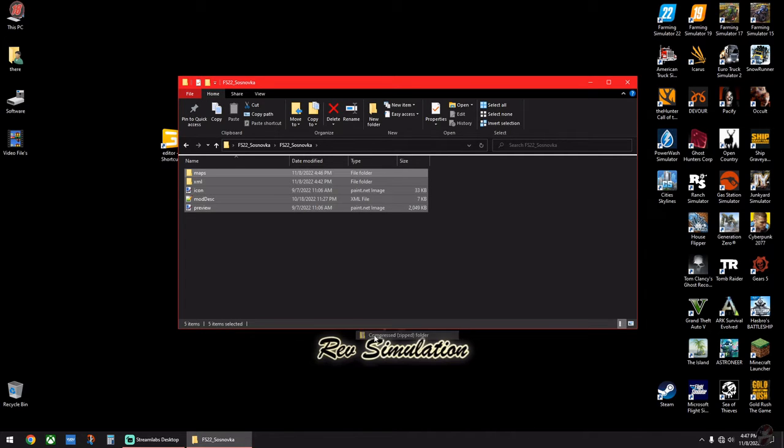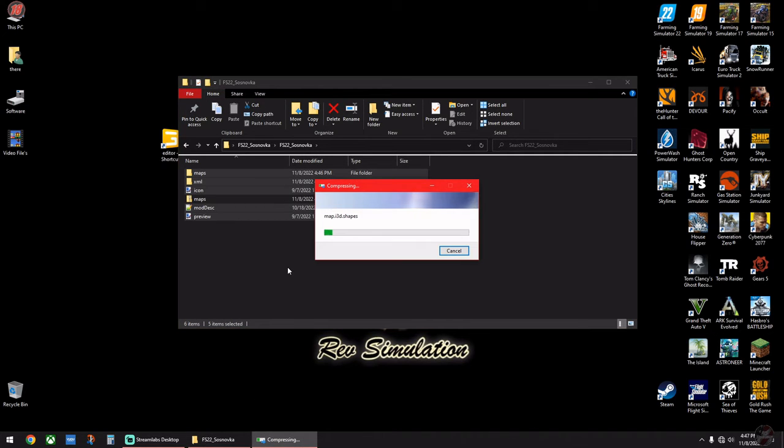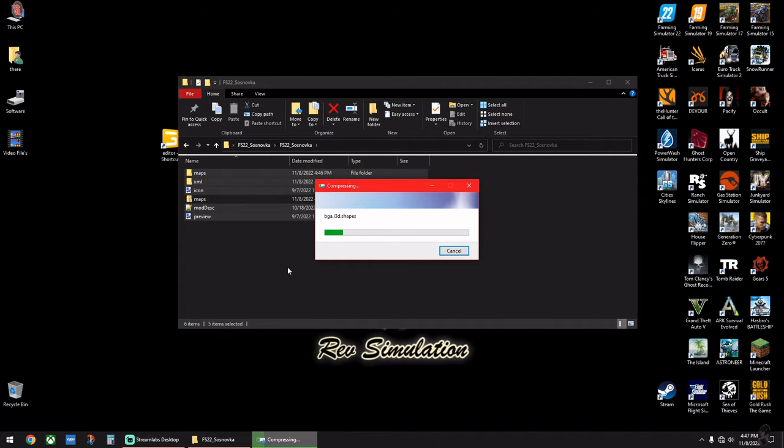Then go back in, highlight all of it, right click, go to Send To, and then go down to Compressed Zipped Folder.